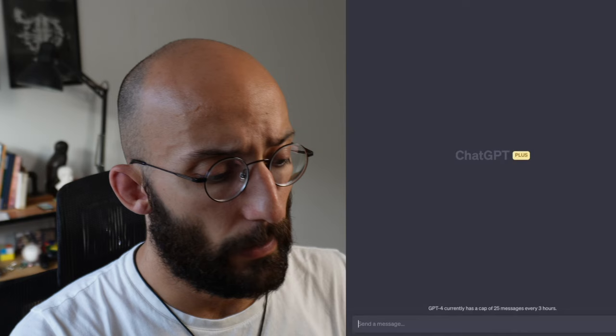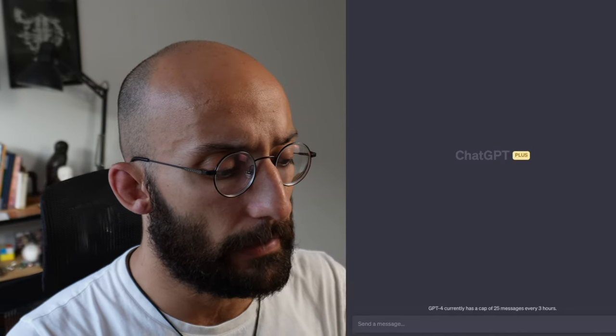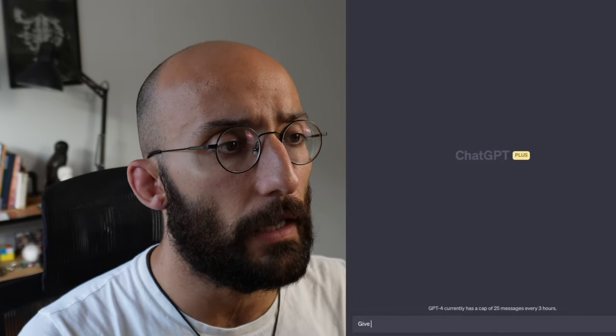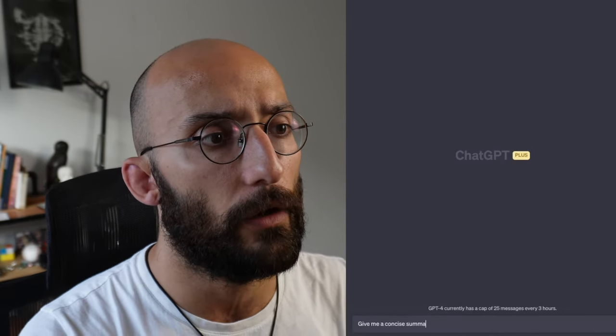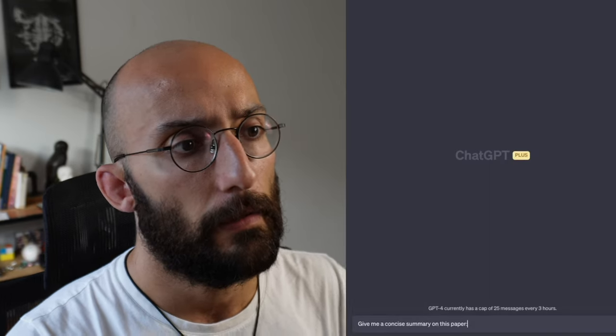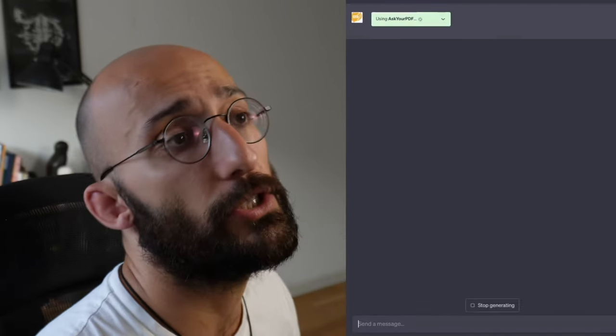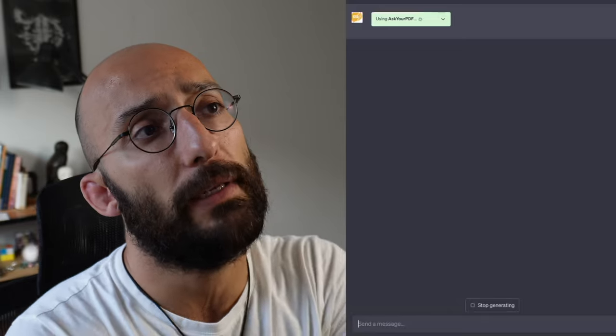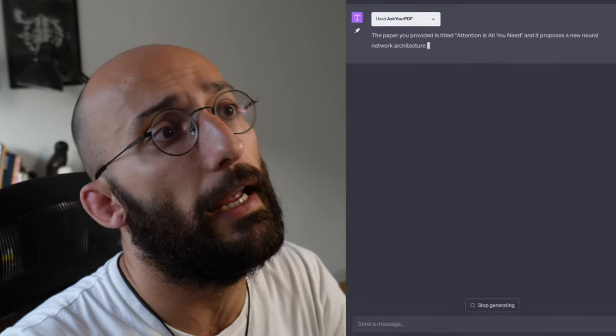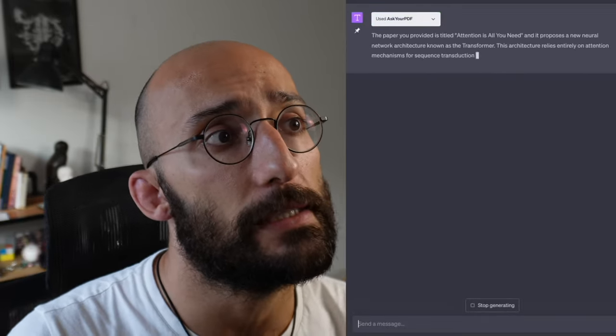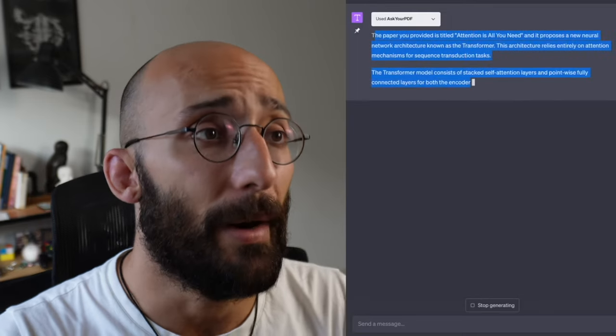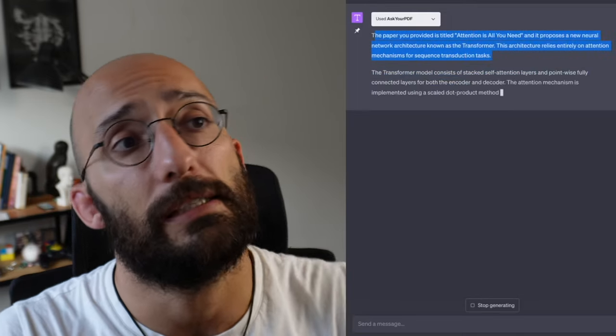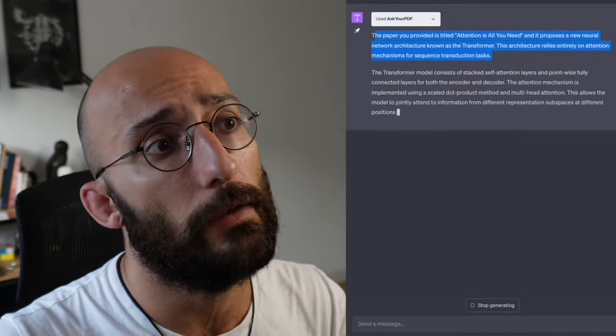So I can say give me a concise summary on this paper. And now what the model is going to do is it's using the Ask Your PDF plugin to access the paper. There you go. It's giving me a summary on that paper. But a summary is not all that it's doing.